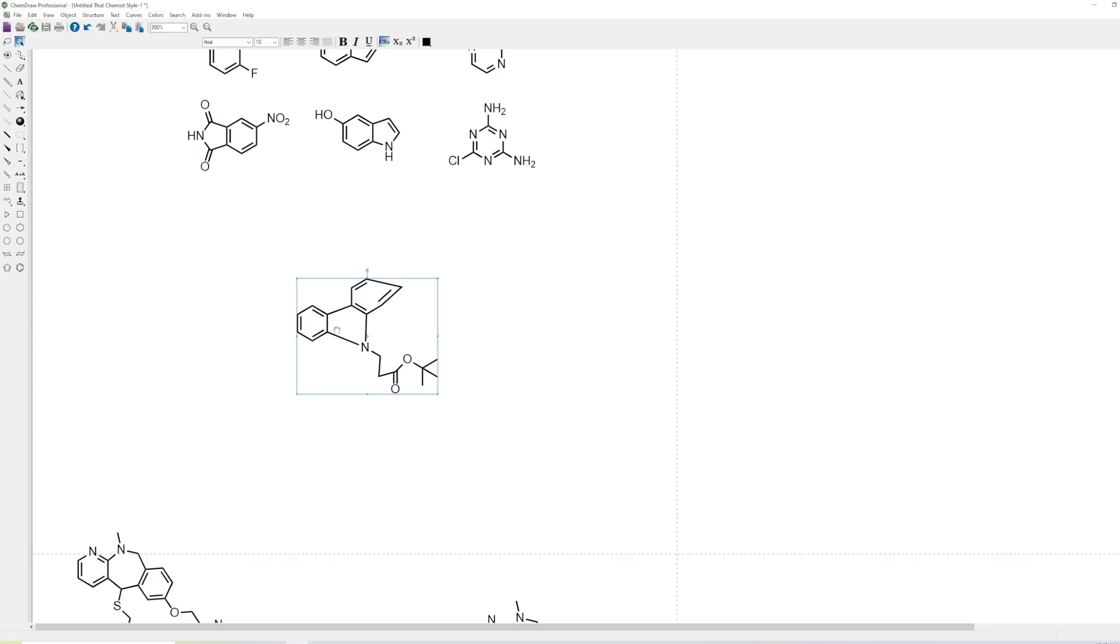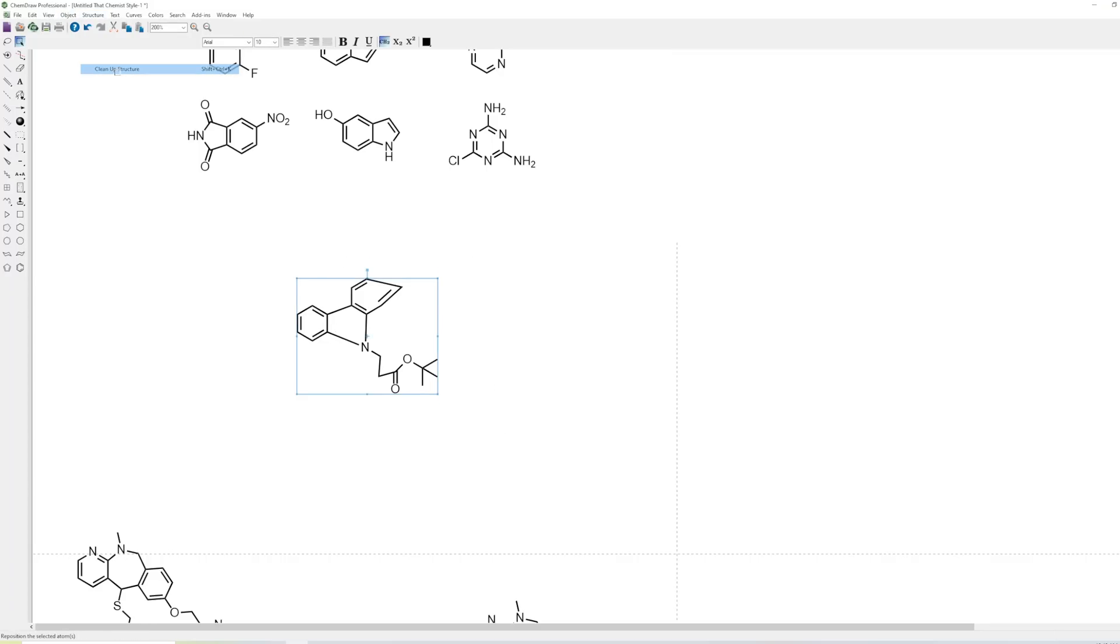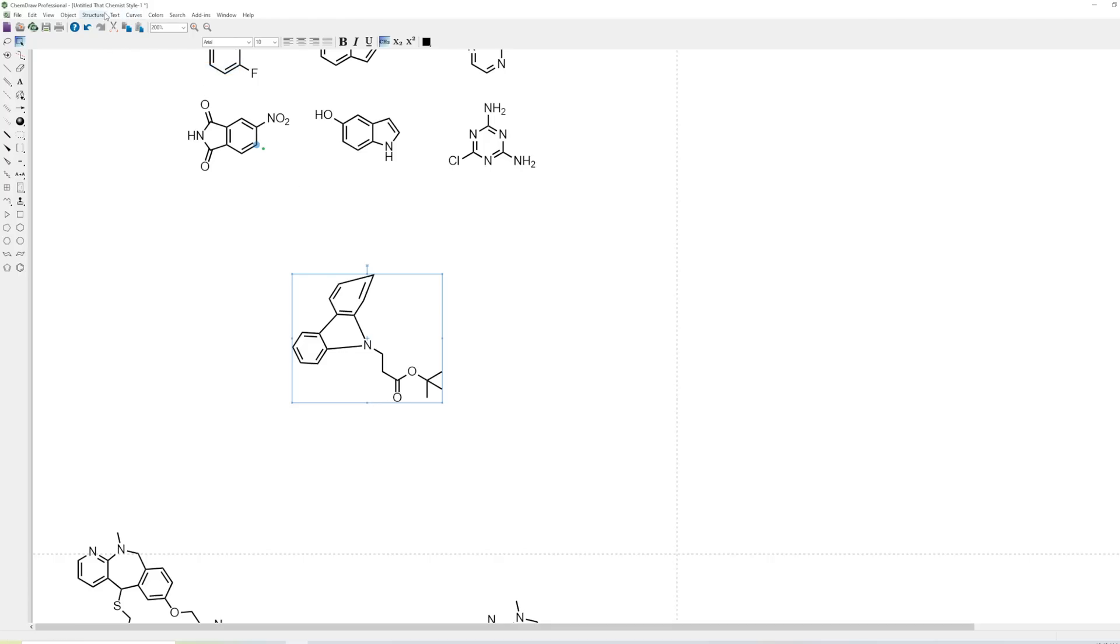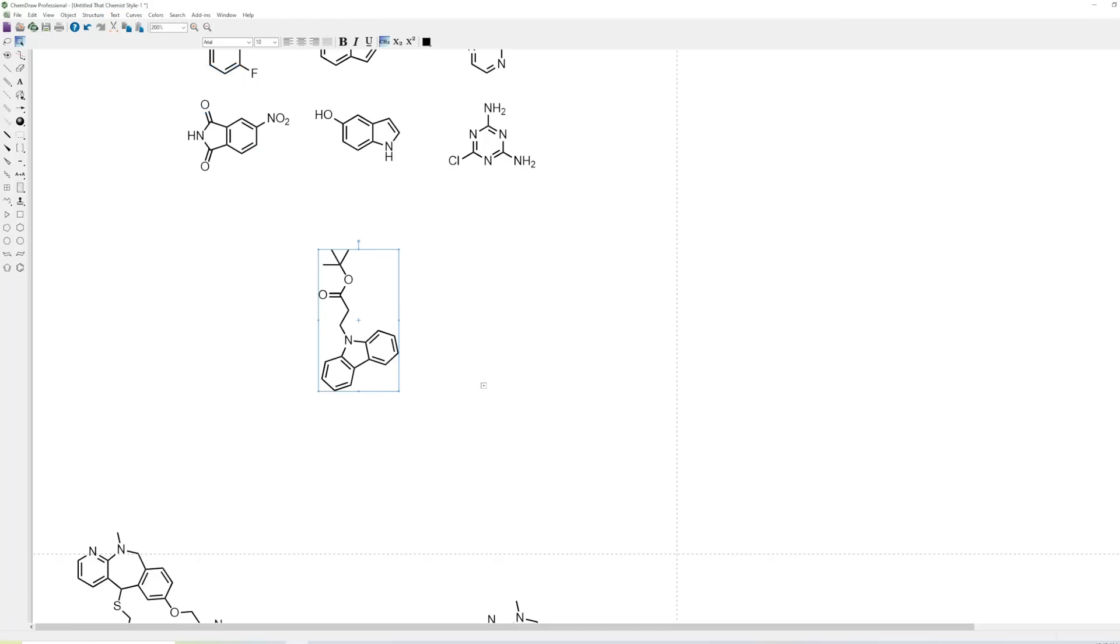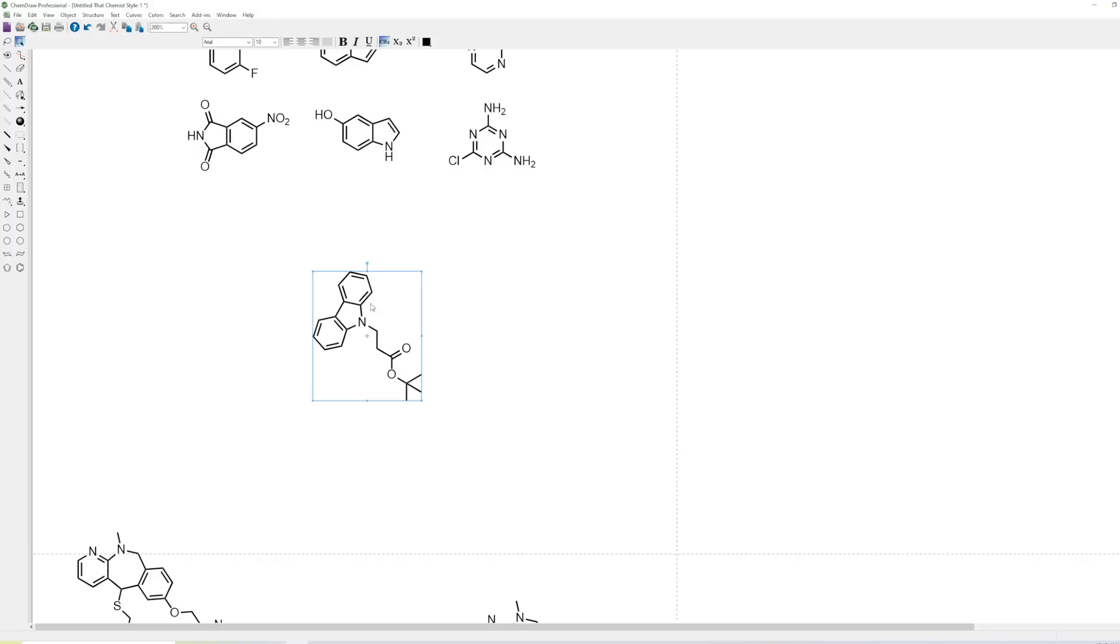But one of the things you can do is you can go to structure, clean up structure, and that will start cleaning it up. But if you do this several times, it'll eventually look better and better. So here you go. Now we have a reasonable looking structure. The key command for this is Ctrl-Shift-K. K is for a single structure.